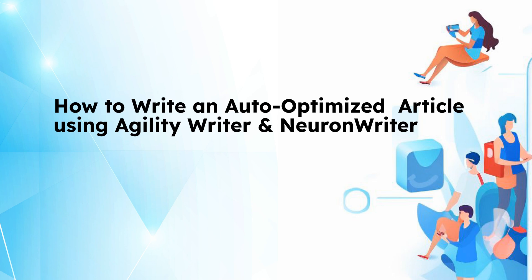In this guide, we will walk you through the steps to use AgilityWriter to apply auto-optimization with NeuronWriter.